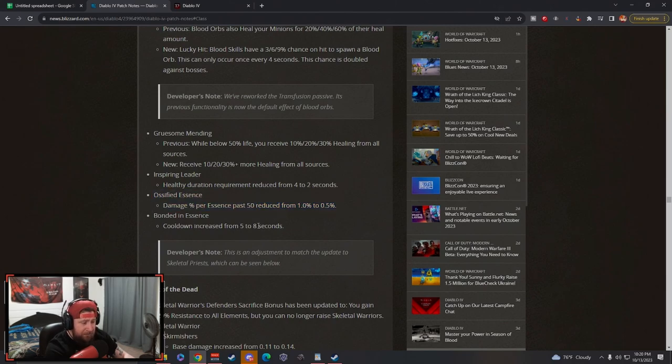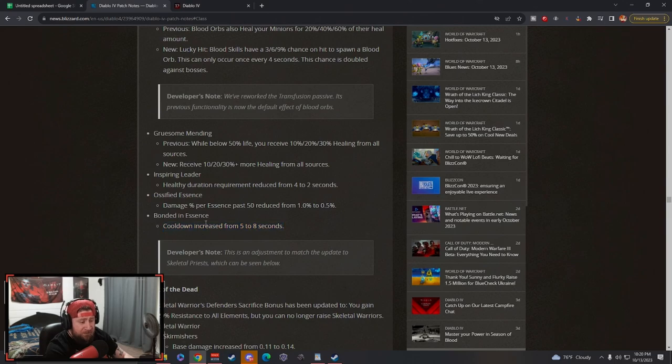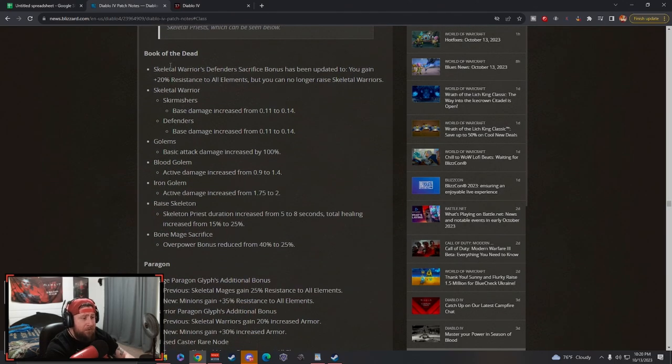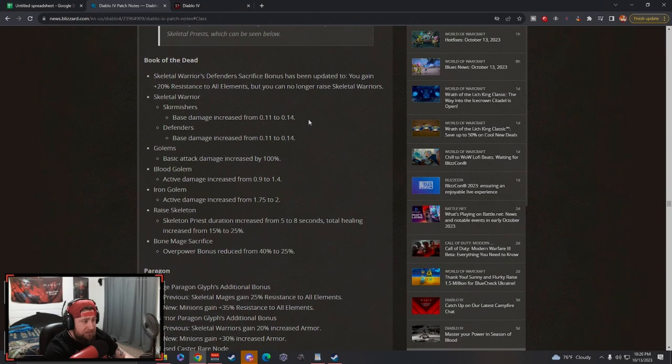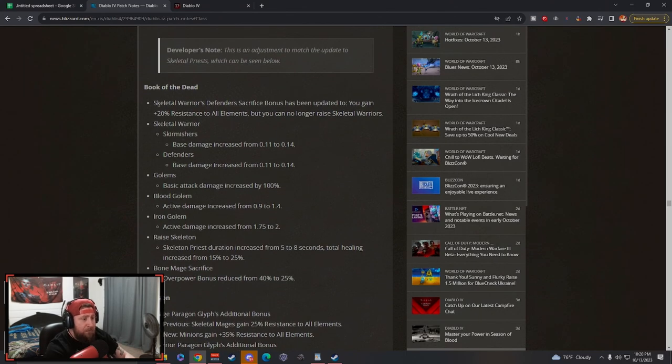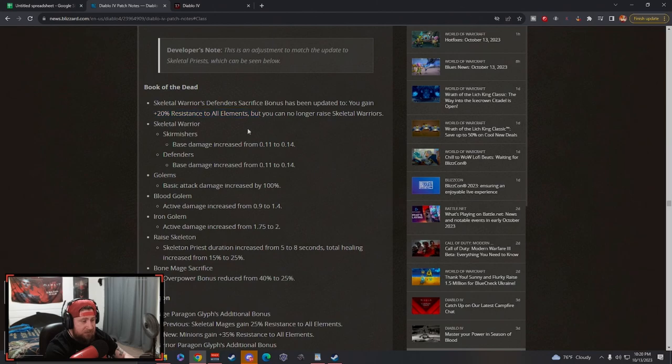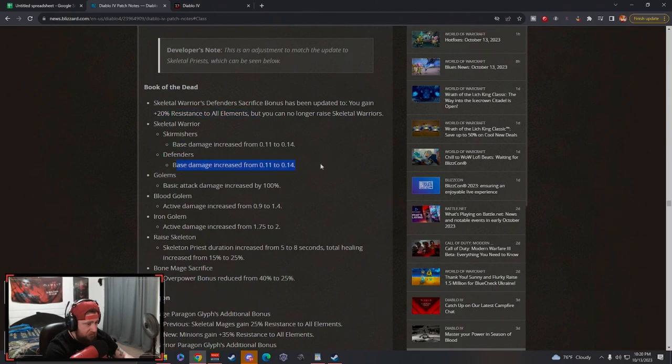Book of the Dead: a lot of changes here to all the minions like I've said. Skeletal Warriors Defenders have been updated - you gain 20% all res but you can no longer raise. Huge, I love this with the resistance increases. Skirmishers base damage increased, Defenders base damage increased.